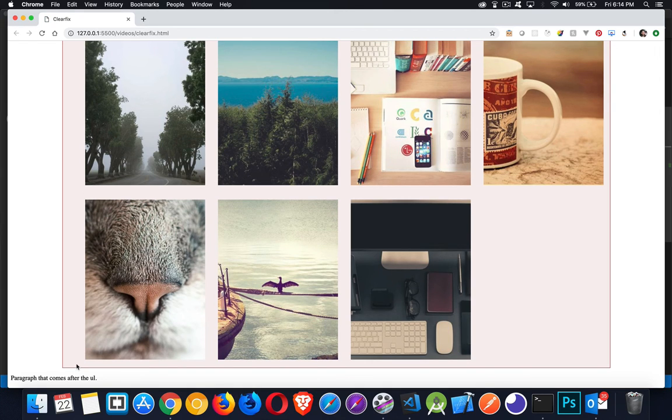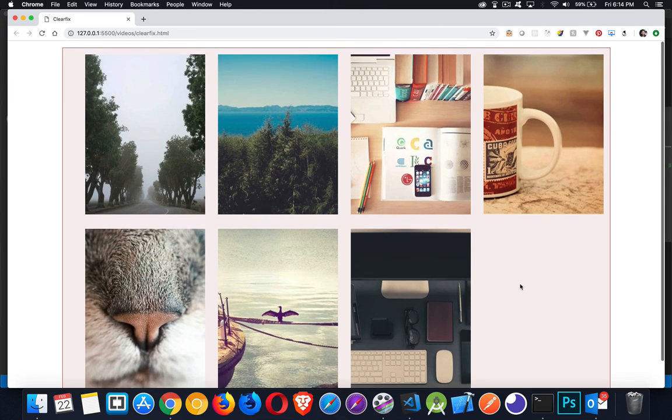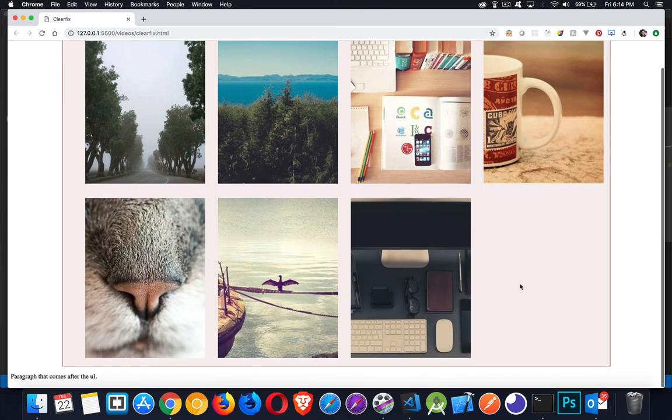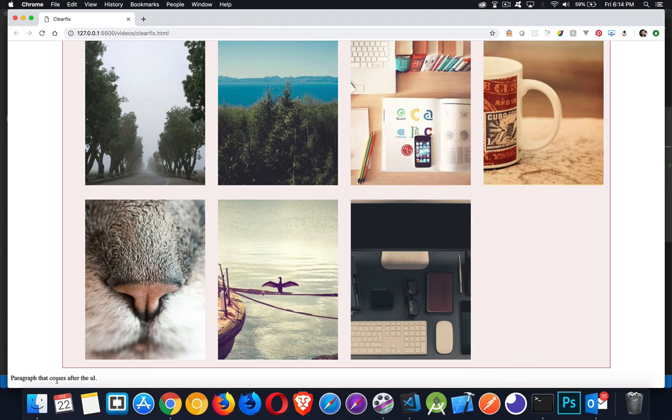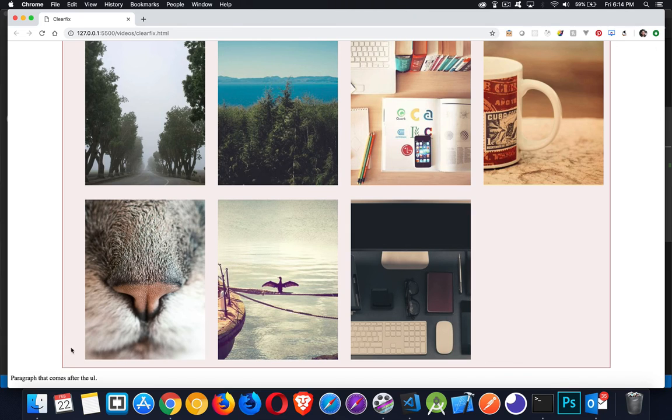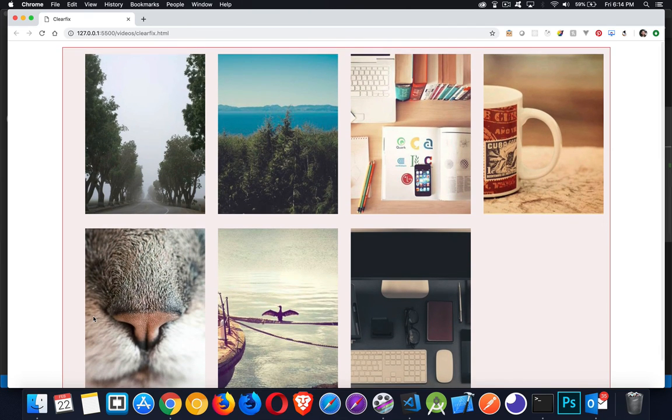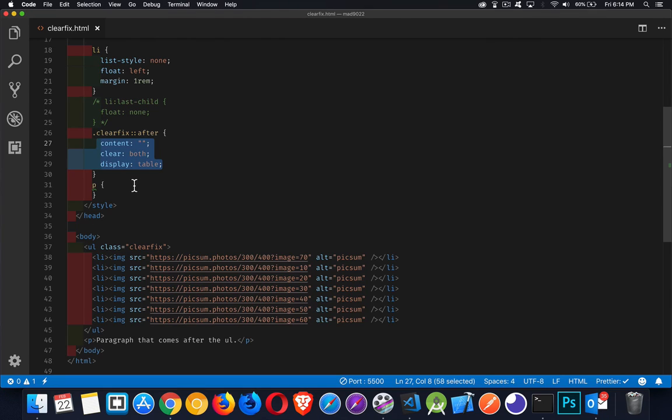Now I've got no extra content in here. So there's no extra line of space down below, but I am getting my border and background to wrap around all of these floated elements and whatever comes after. If it's a display block element, it is showing up below the UL below the container for all the floated elements. And that's clearfix. That's all there is to it.